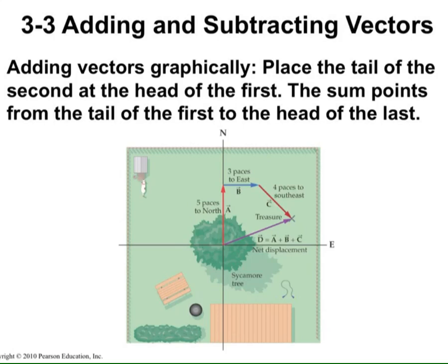You will frequently face situations in physics where you have more than one vector and you need to add, subtract, or perform operations with them. Let's start with addition and subtraction. Here you have three vectors — a, b, and c — in the coordinate system, each with some length and direction.